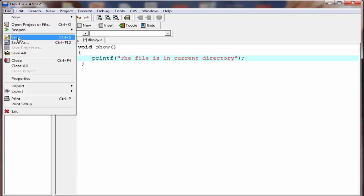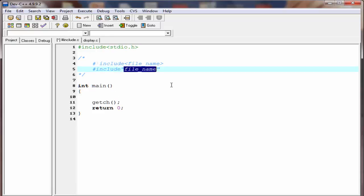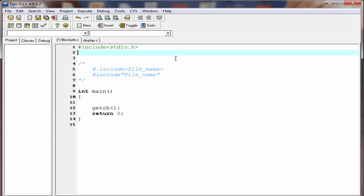Now save it. We include the file display.c in our source program, so I'm going to write here #include and inside double quotes write the file name: display.c. The file is successfully included. The next thing we need to do is call the function show from this program.